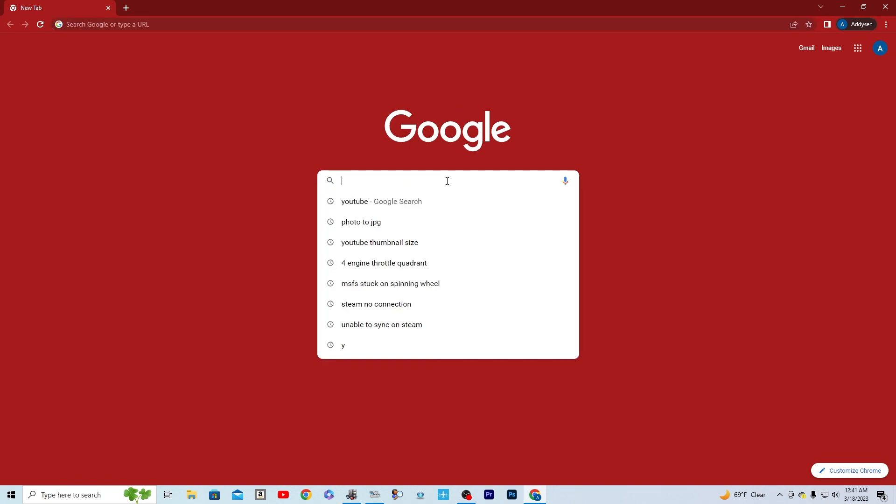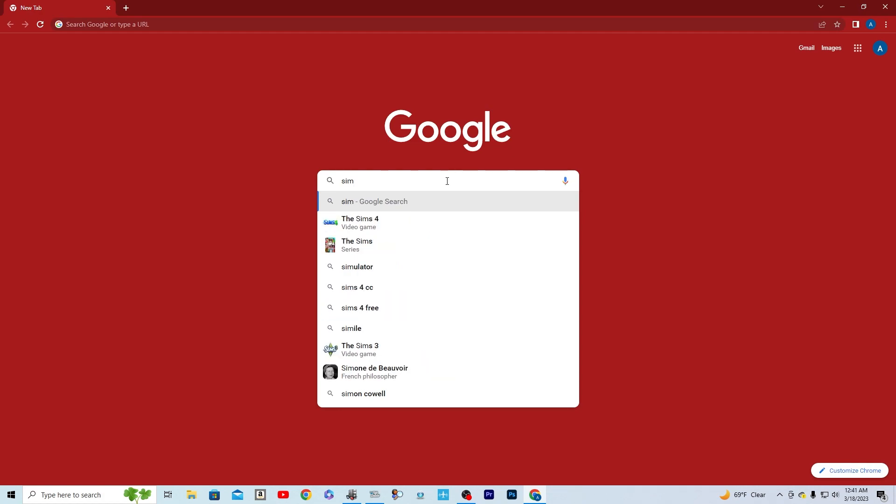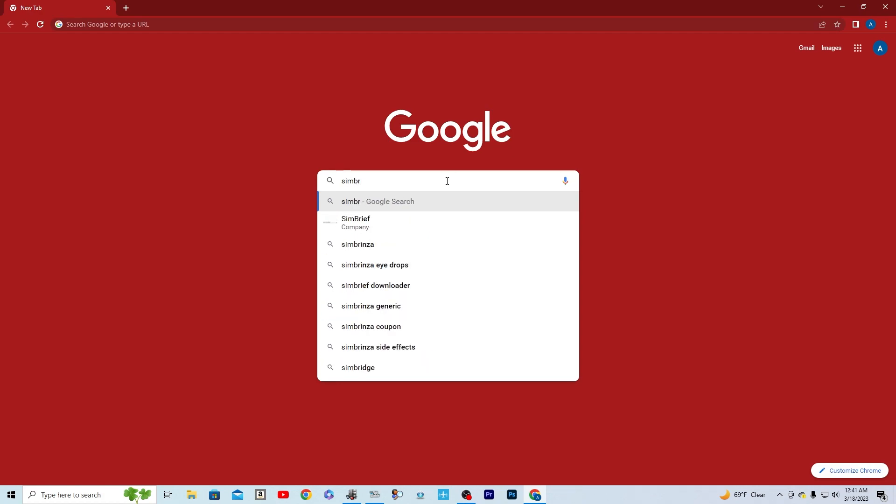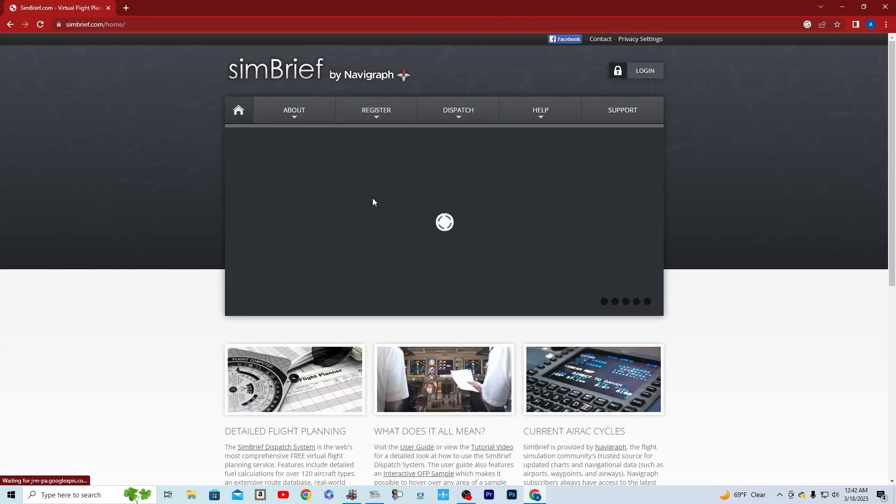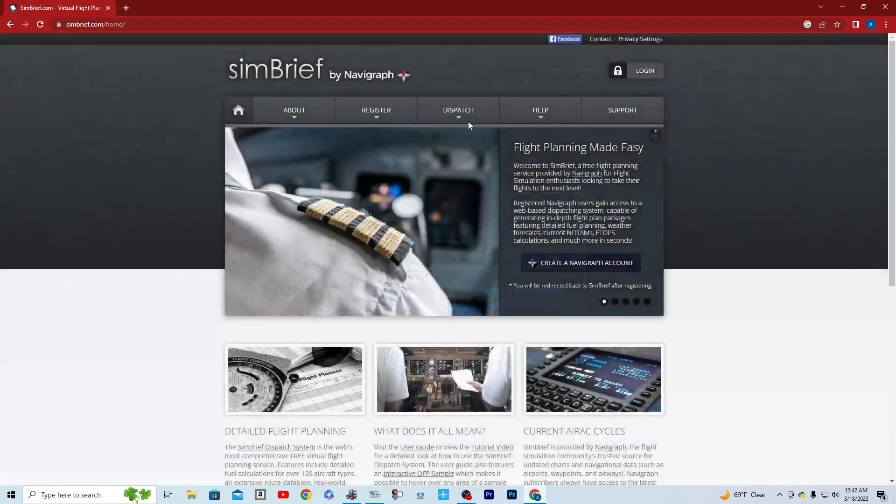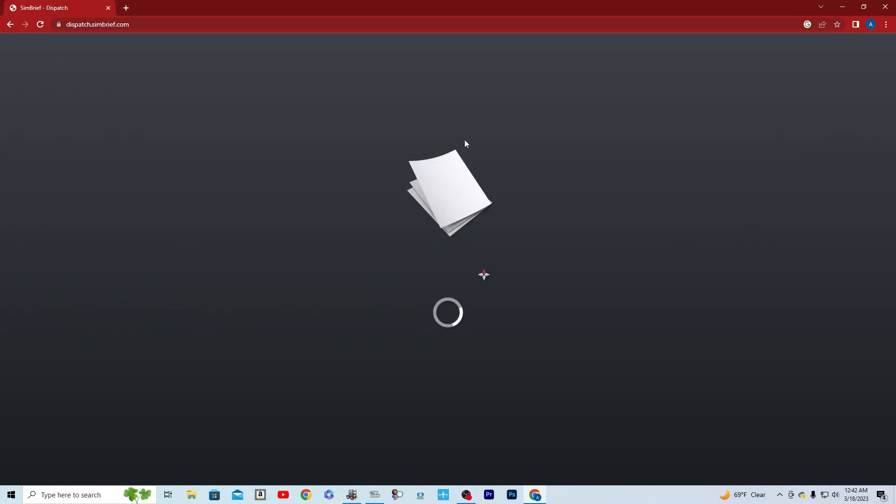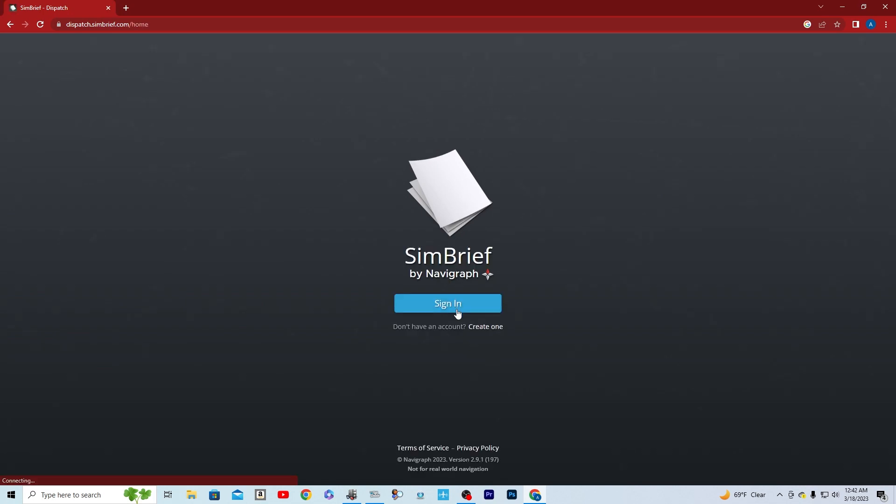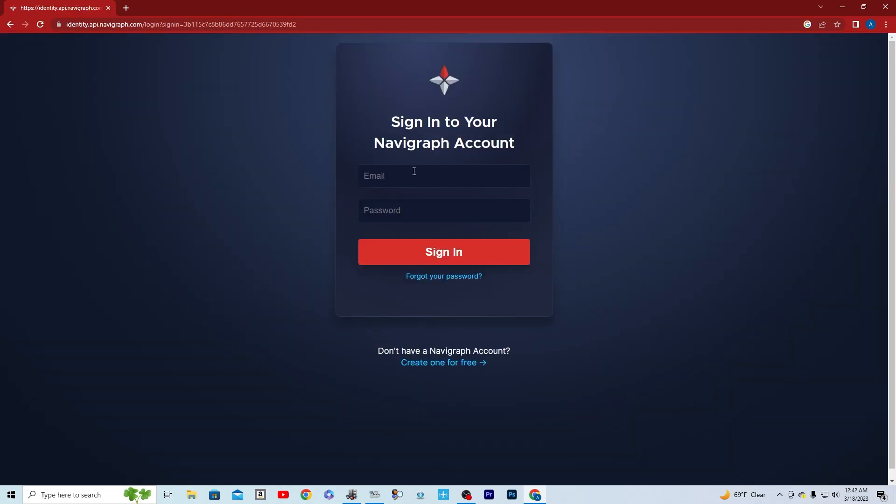Now we're going to have to go over to your browser and you're going to type in SimBrief. There it is right here. You're going to go over to SimBrief, you're going to go to Dispatch, you're going to go to Dispatch System. What you're going to do is create an account. I already have one, so I'm going to use mine.